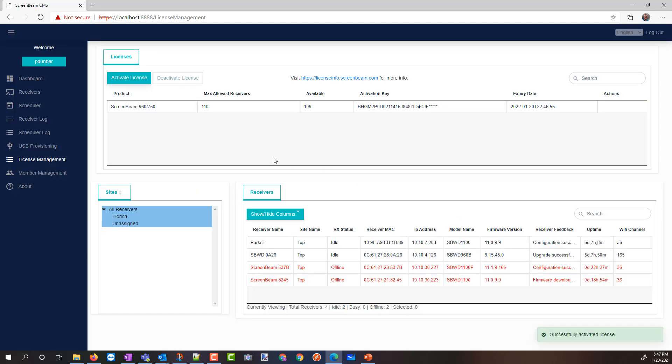CMS is ready to go, and now my instance of CMS Enterprise will be able to manage up to 110, 750, and 960 receivers, in addition to all of my 1,100 and 1,100 plus receivers.